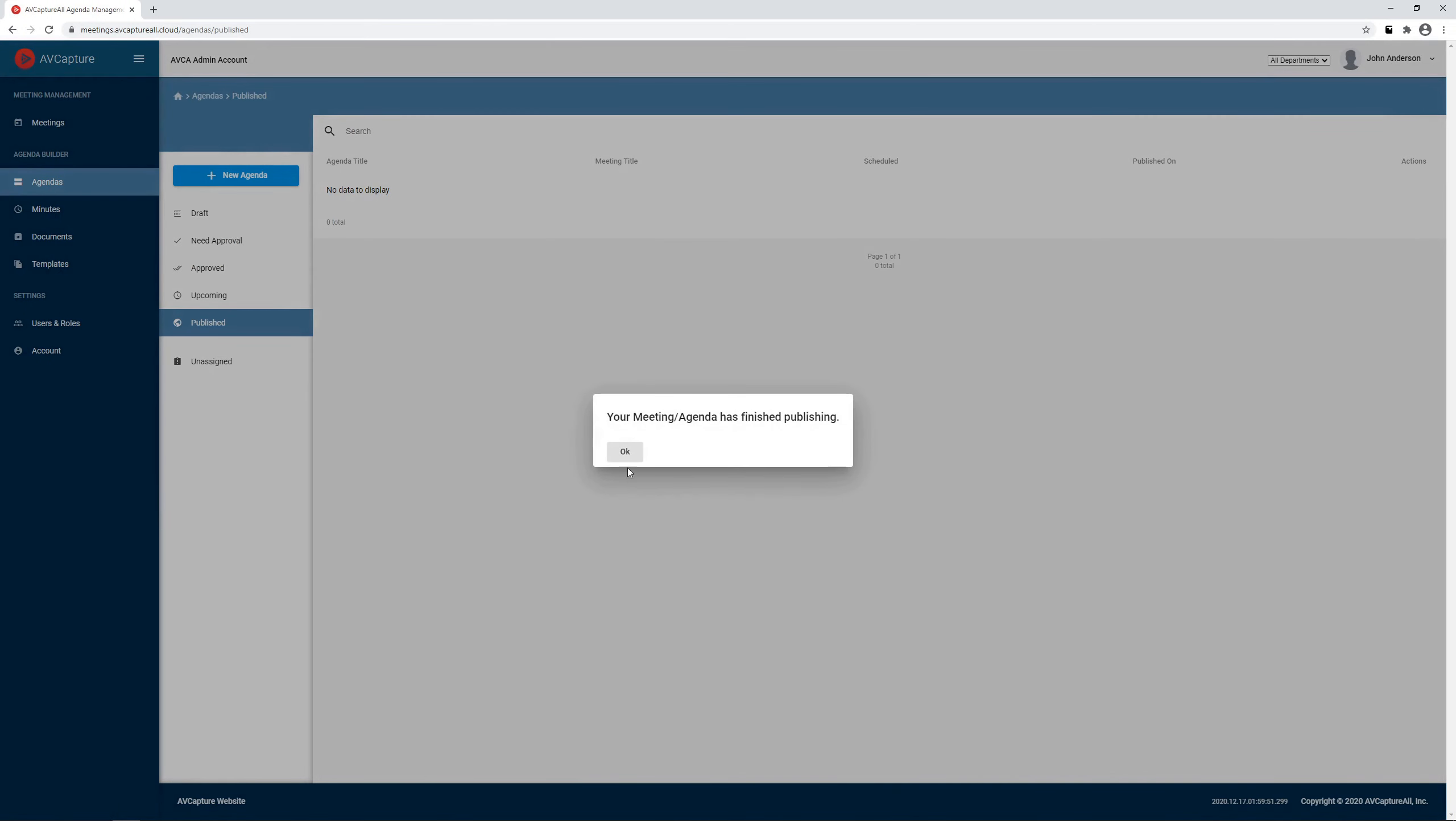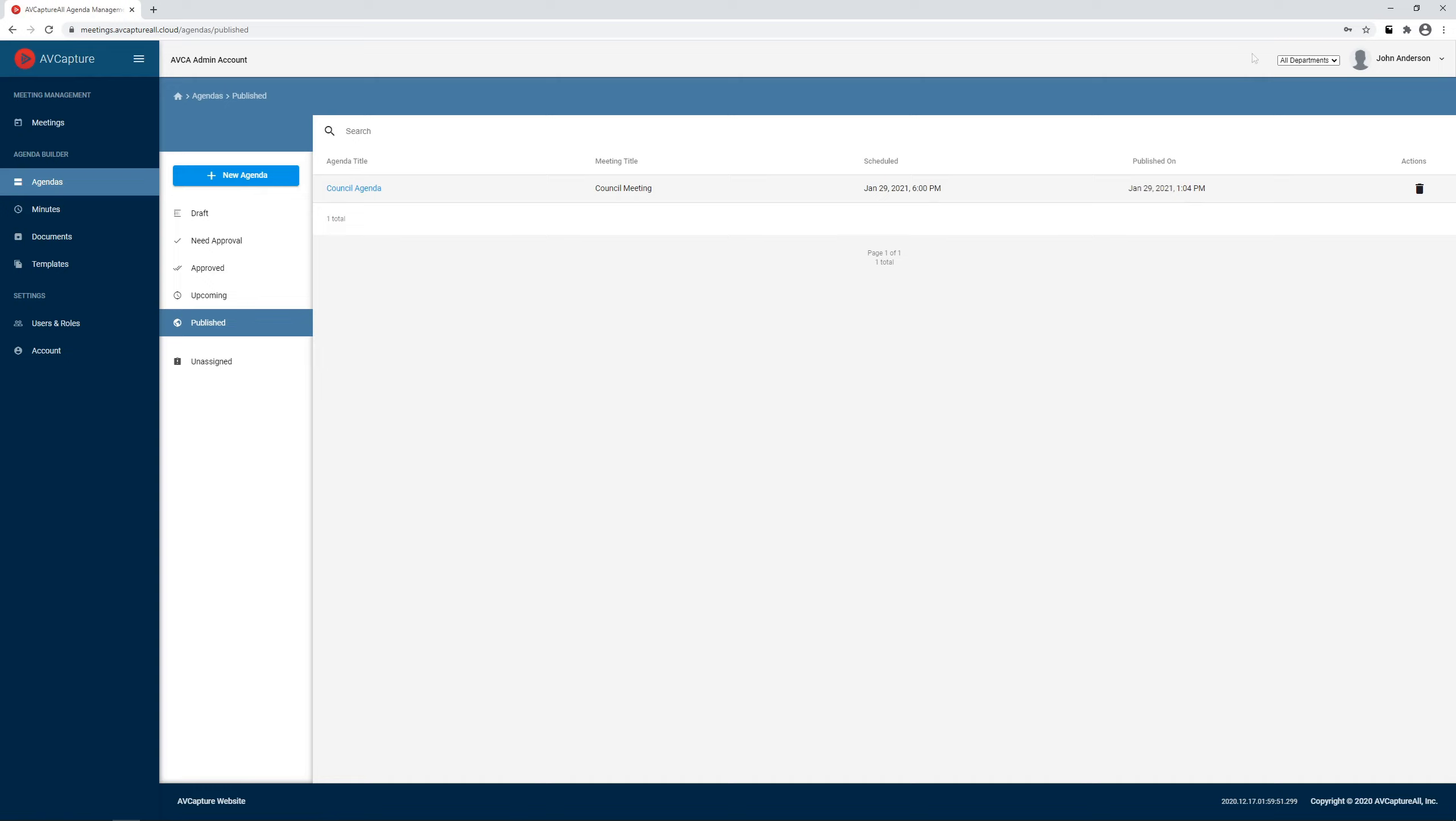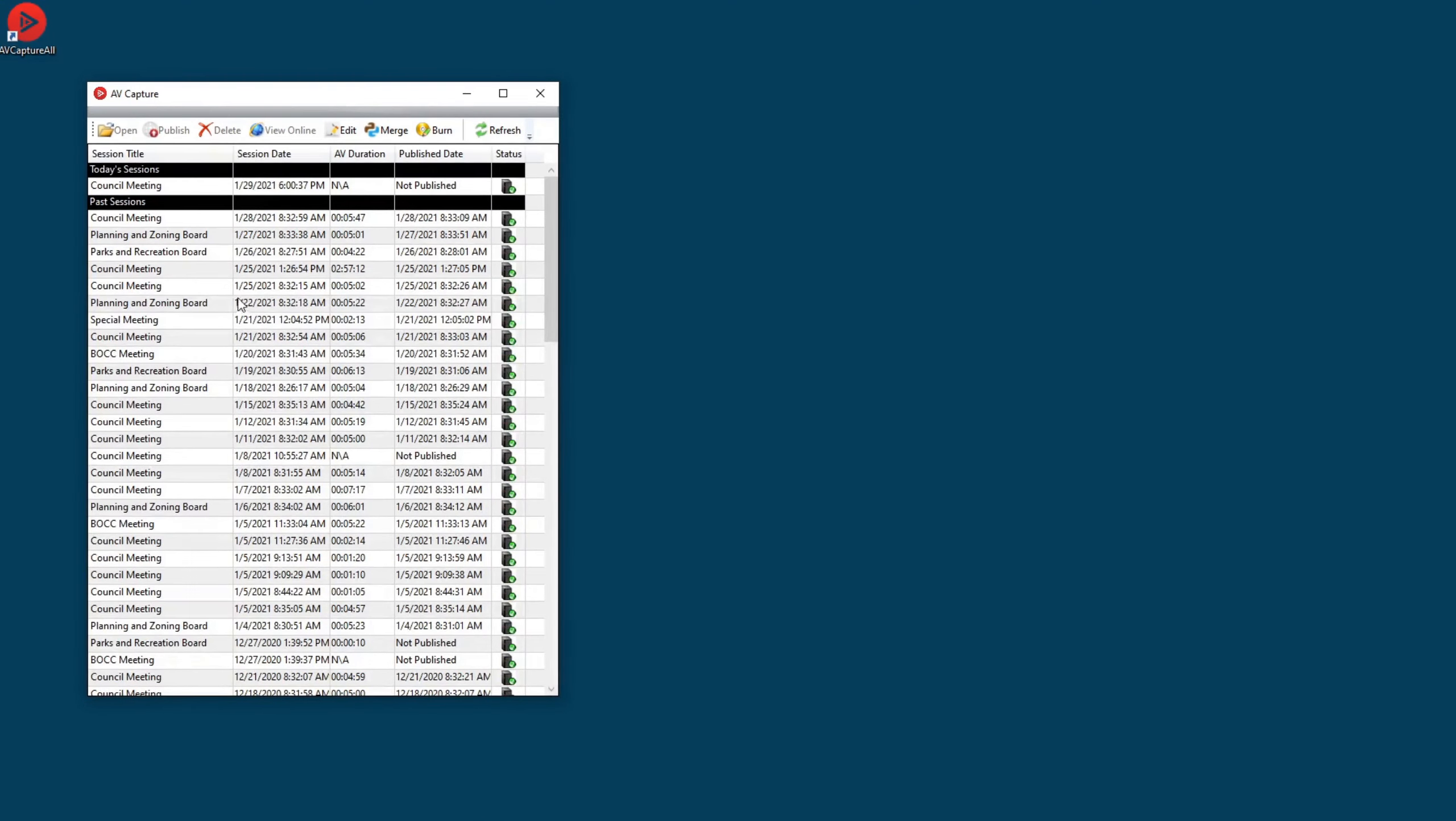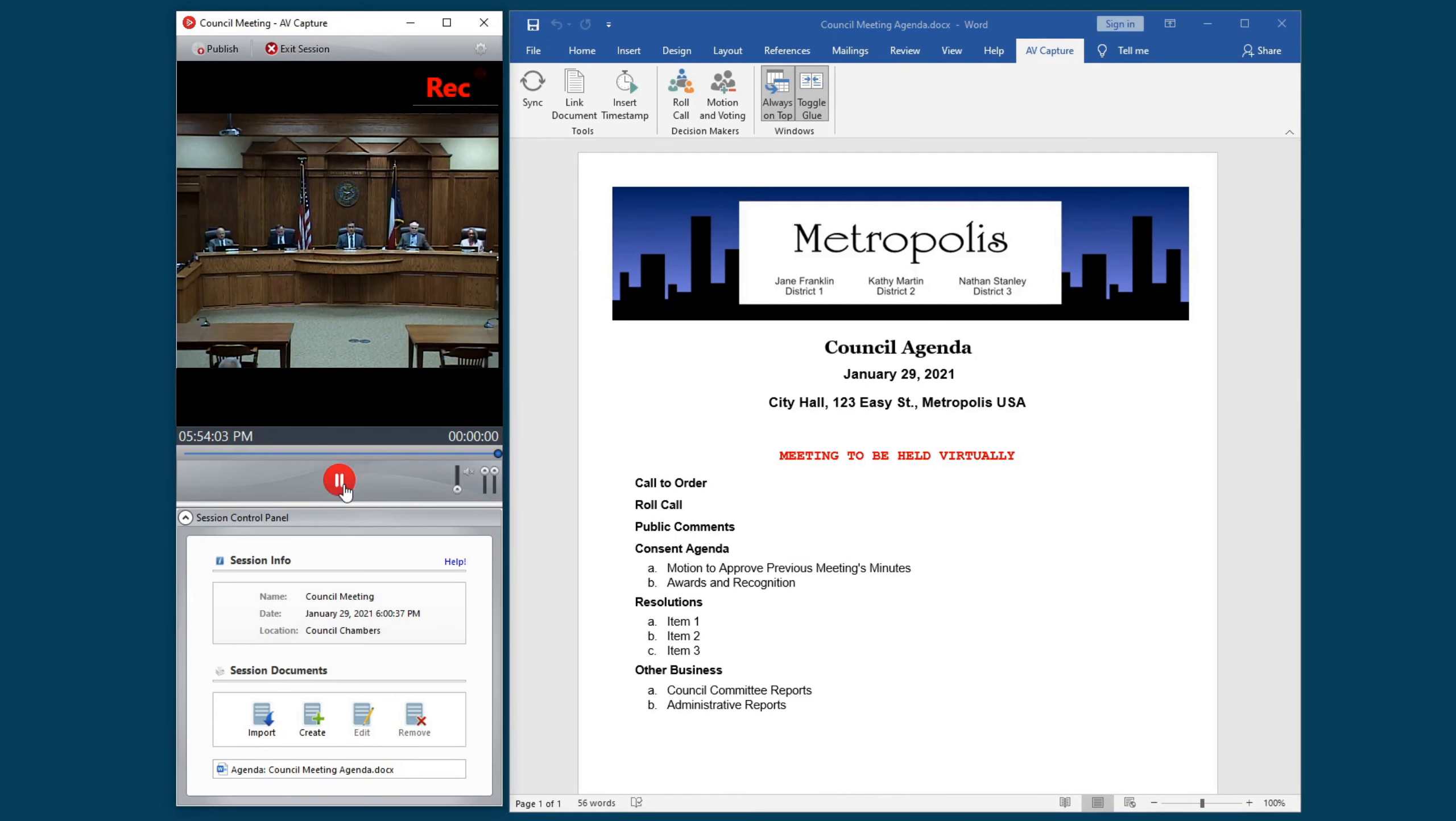If you are an AVCapture recording or livestream software user, the meeting you just published will immediately become accessible via the Browse Sessions window. When it is time for the meeting to start, simply open the session and click Record.